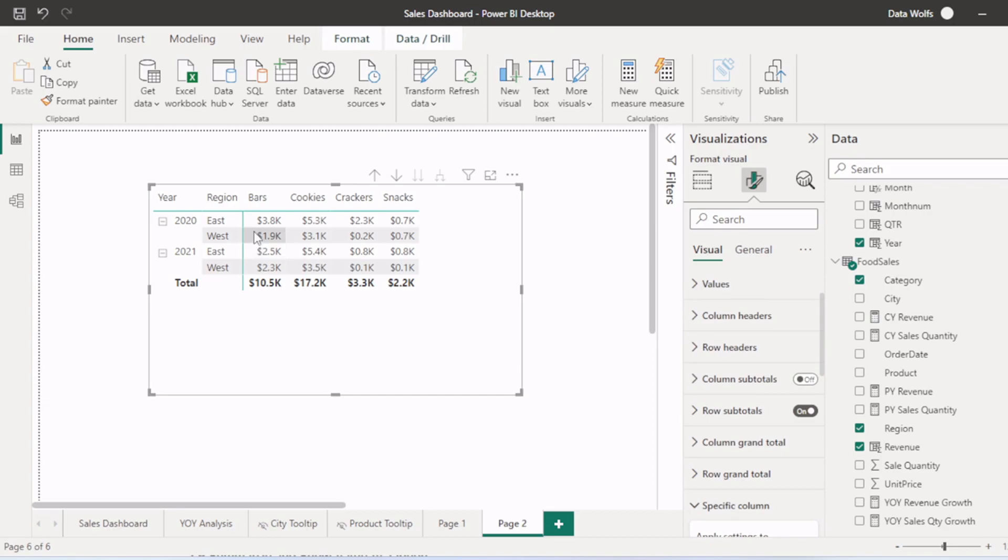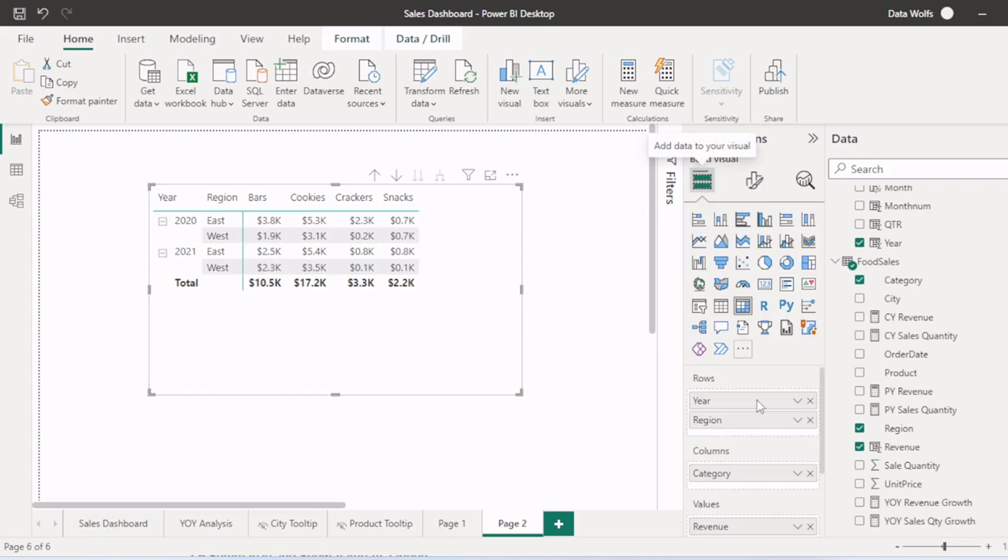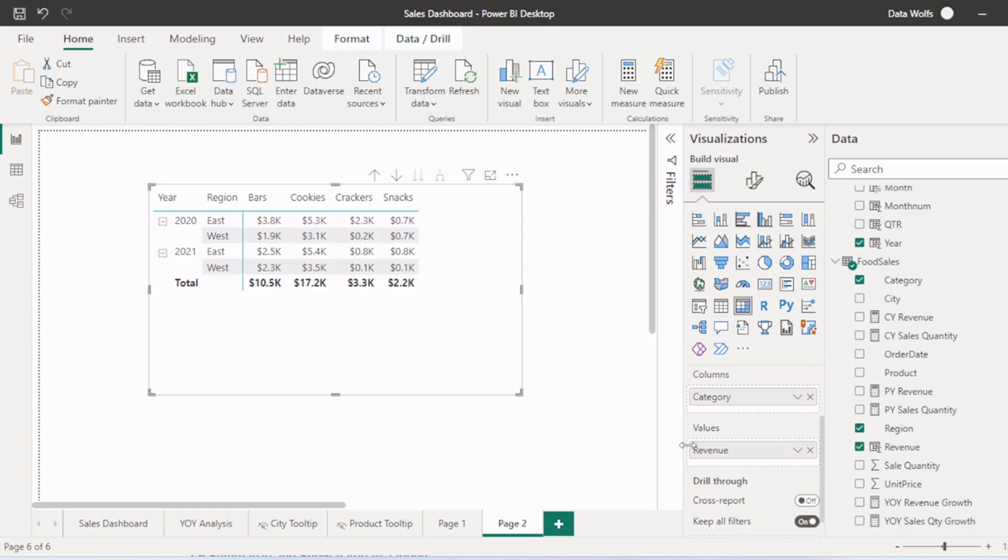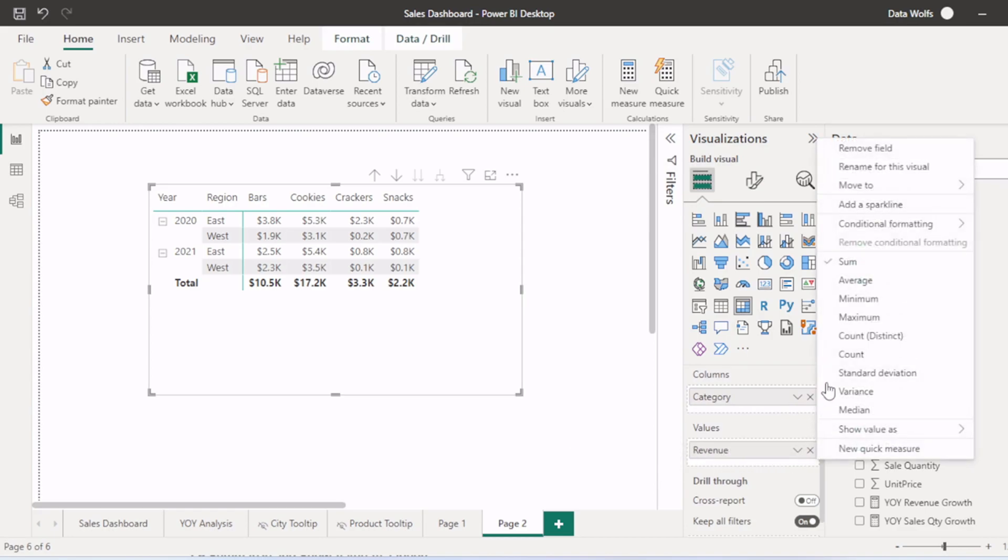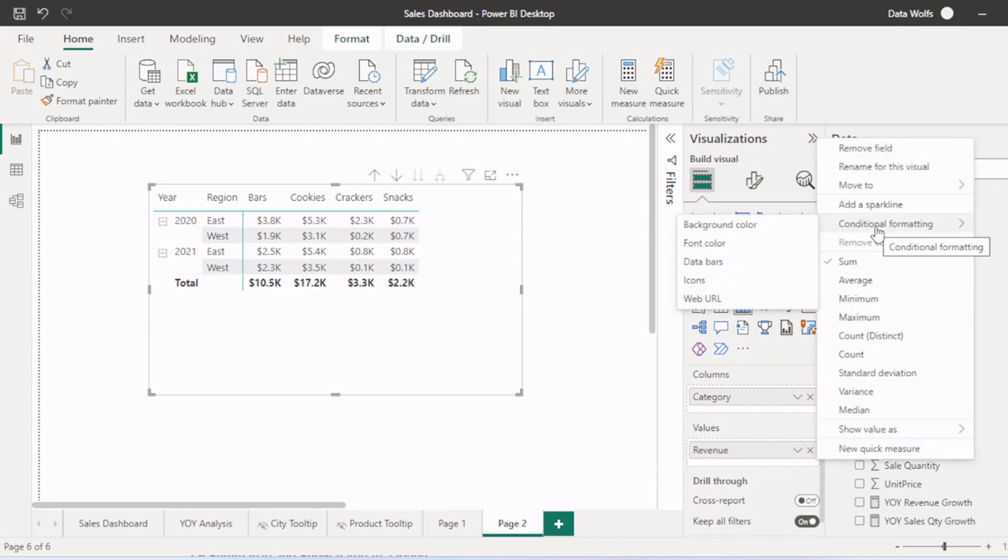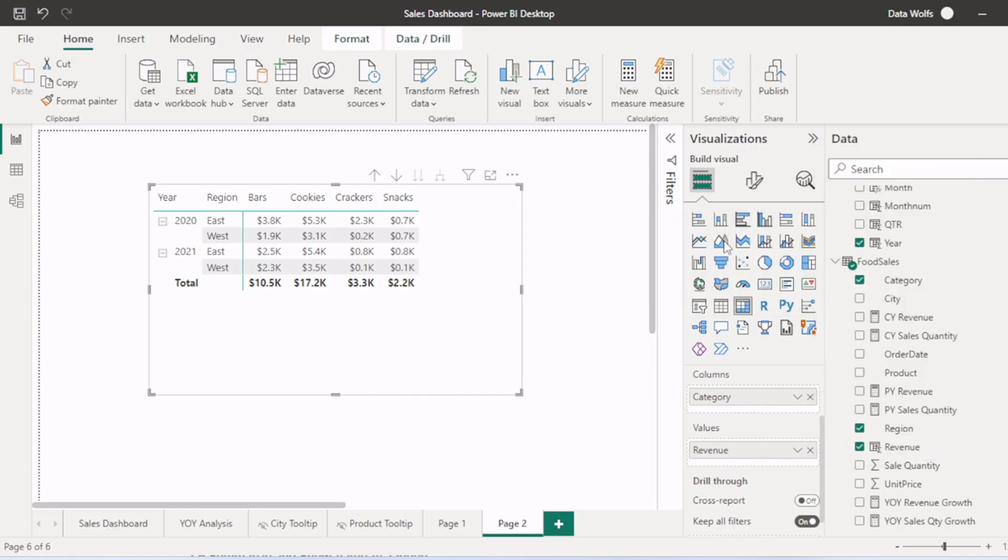Now let's assume we want to conditional format these values. We will go to this value section here. We will right click here. Then we will try to conditional format this based on font color.